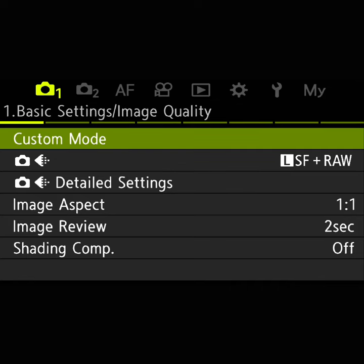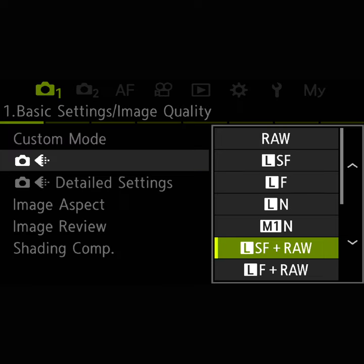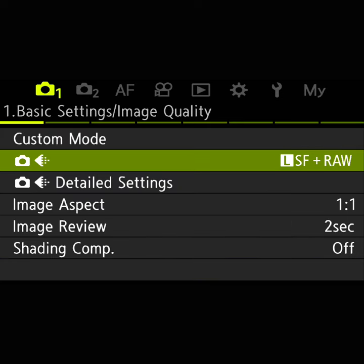On the first menu here, the most important thing is that you shoot in RAW. Superfine plus RAW is what I have set here, and that is to get the best possible image quality and the best possible ability to edit your photos afterwards.